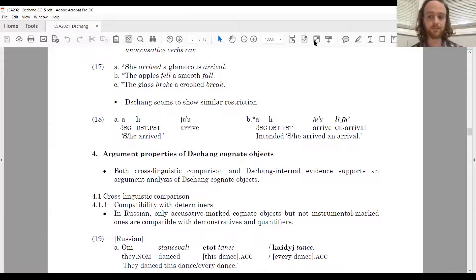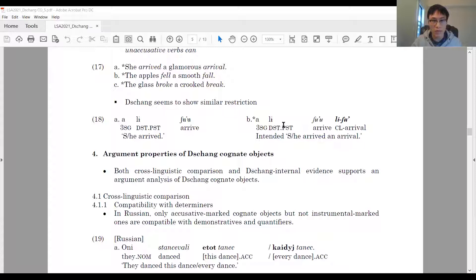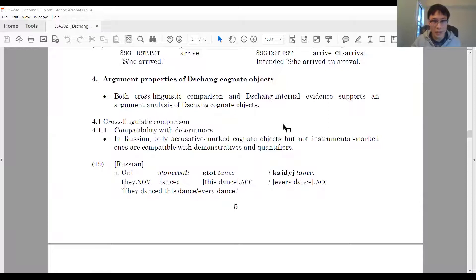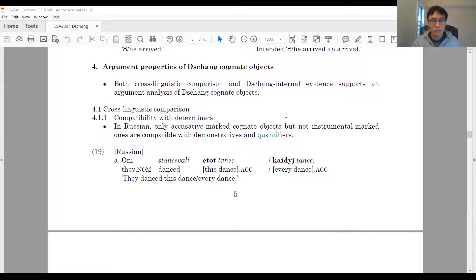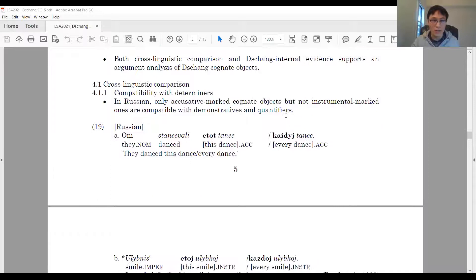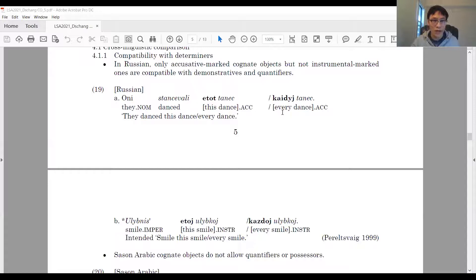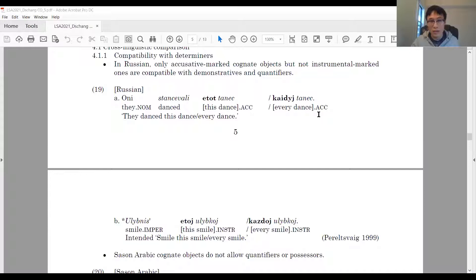Next, I will show the argument properties of Chang's cognate objects using both cross-linguistic comparison and Chang-internal evidence. Beginning with cross-linguistic comparison: first, we check whether cognitive objects are compatible with determiners. In Russian, a cognitive object can be marked either accusative or instrumental. Only the accusative-marked cognitive objects are compatible with demonstratives (19A) or quantifiers (19B). This has been used as evidence that accusative-marked cognitive objects are arguments, whereas instrumental-marked ones are adjuncts.